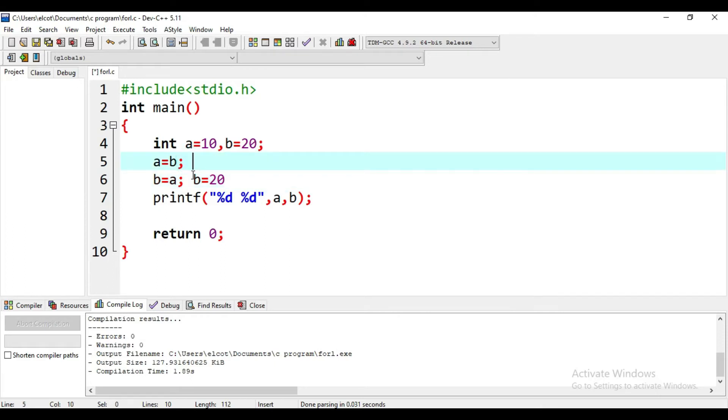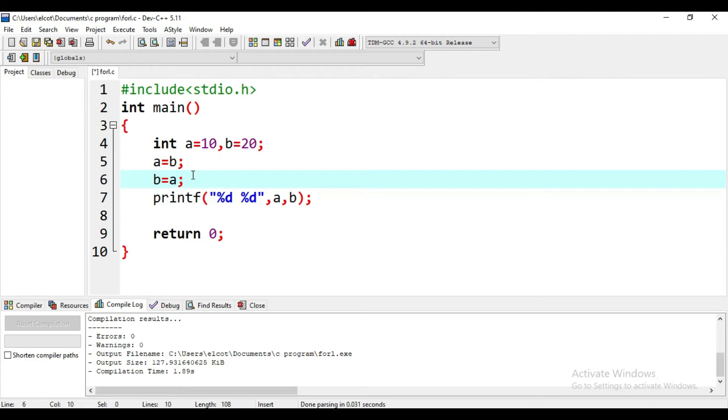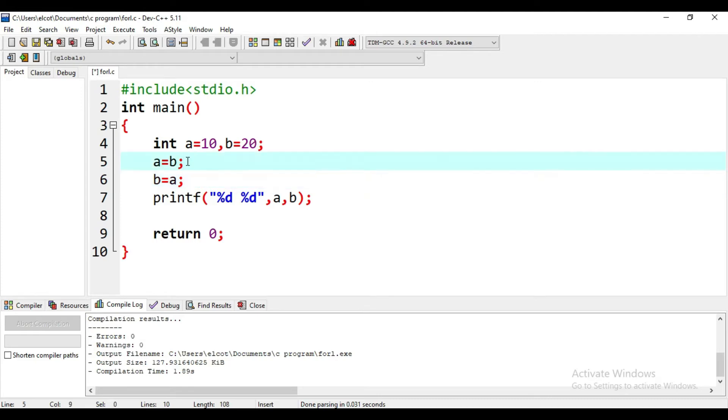So this is not correct. This will need a little modification.